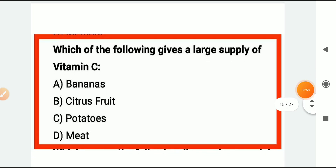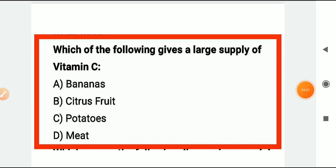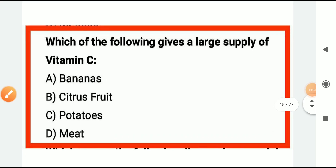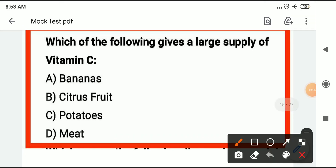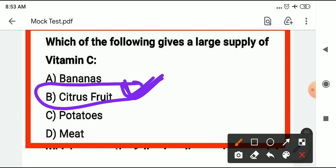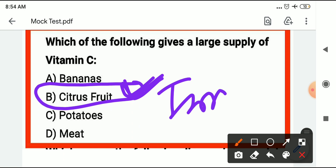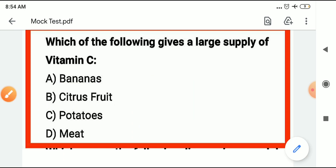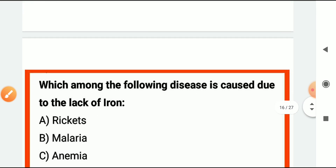Which of the following gives a large supply of vitamin C? Citrus fruits provide vitamin C — fruits like lemon and oranges. Vitamin C is important for immunity and the body's defense mechanism.